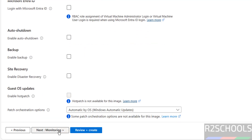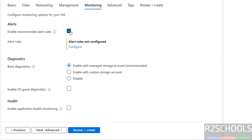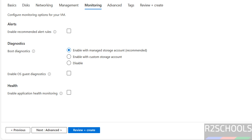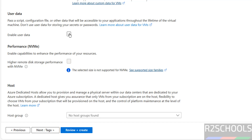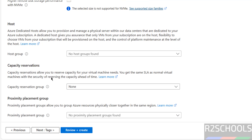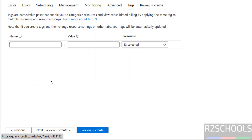Click on monitoring. If you want to set alerts, you can configure them here — I don't want any. Click on advanced. If you want to provide any custom data to this virtual machine, provide it here. You can also enable user data by checking the checkbox. I don't want that at this moment. Click on tags and provide any tags if needed.